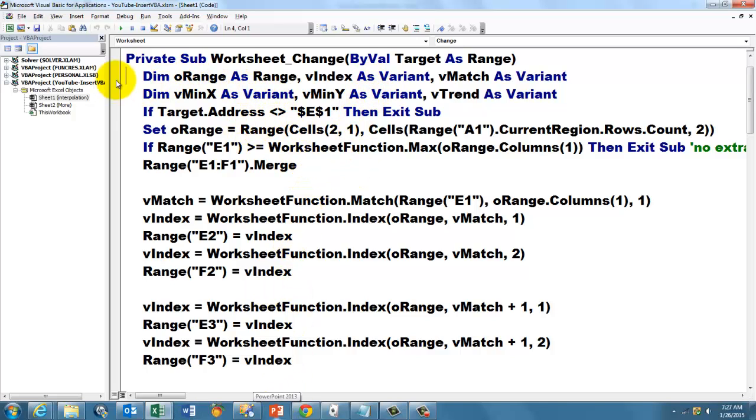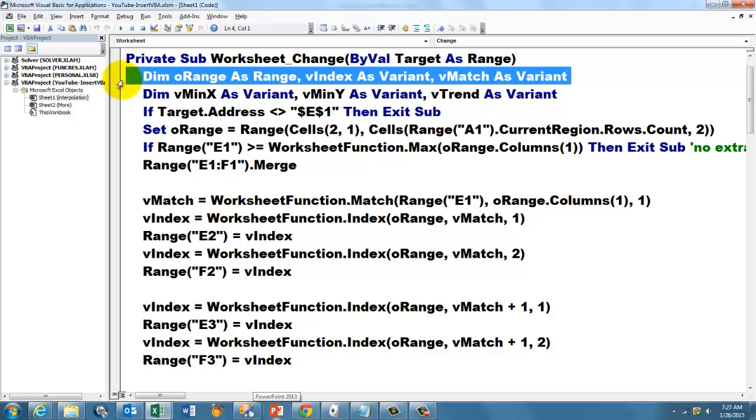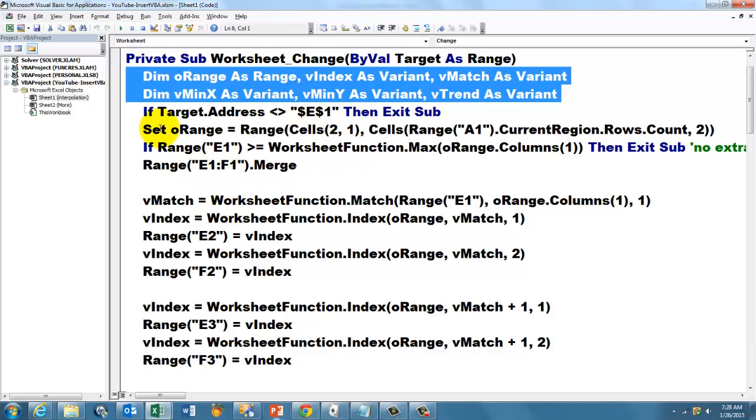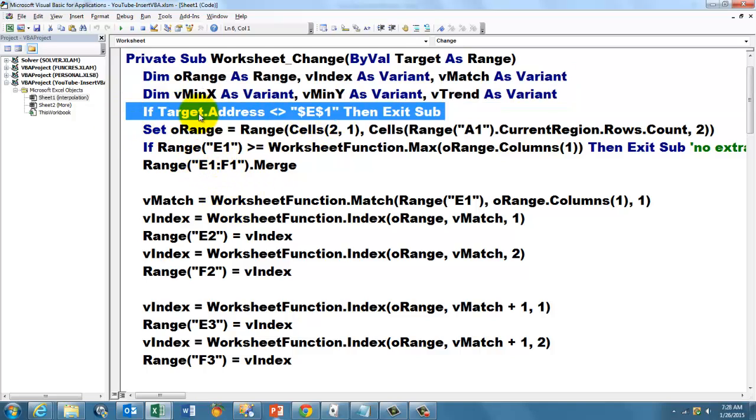I declare a series of variables, some of them of the variant type. They can hold whatever you want. But I want to make sure that it only kicks in if I happen to be in E1. So if the target's address is not E1, don't forget the string signs, it's an absolute cell address because this address is defined as absolute, then exit the sub.